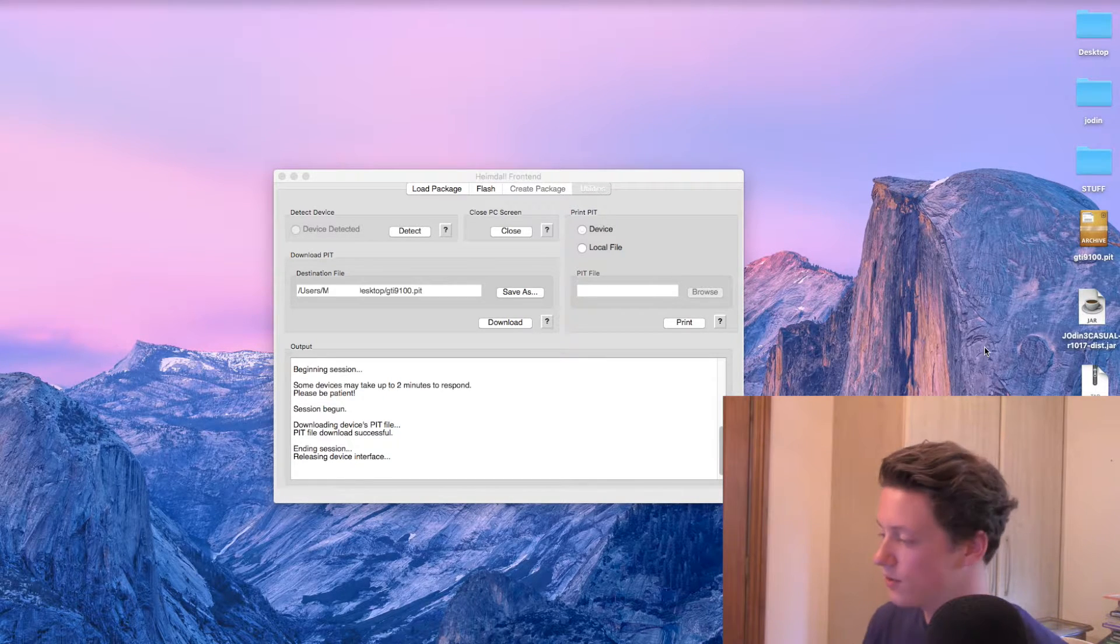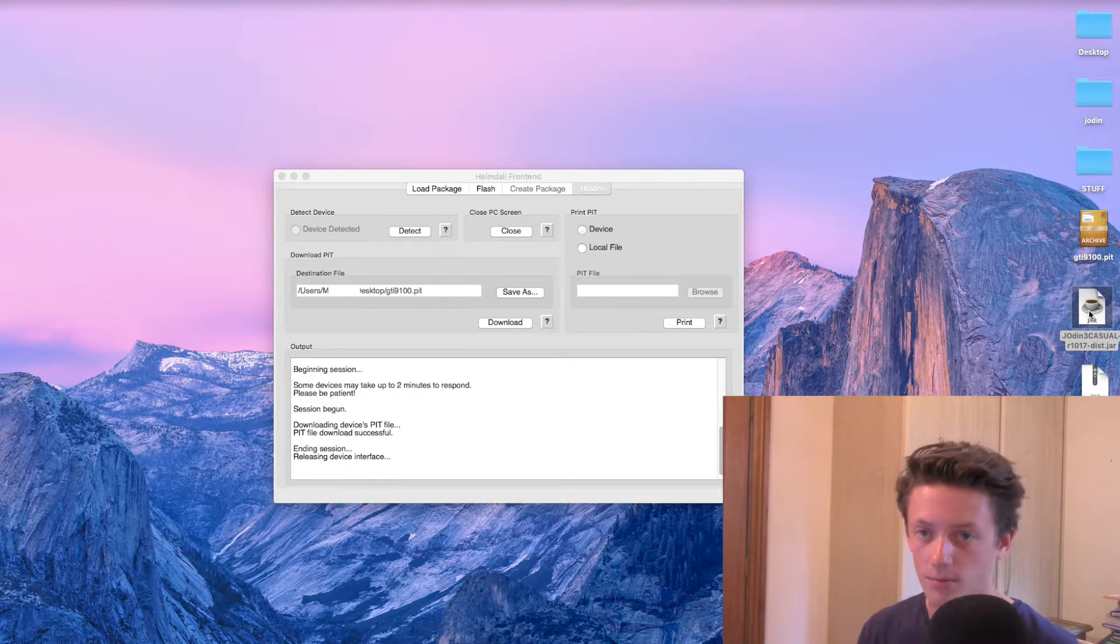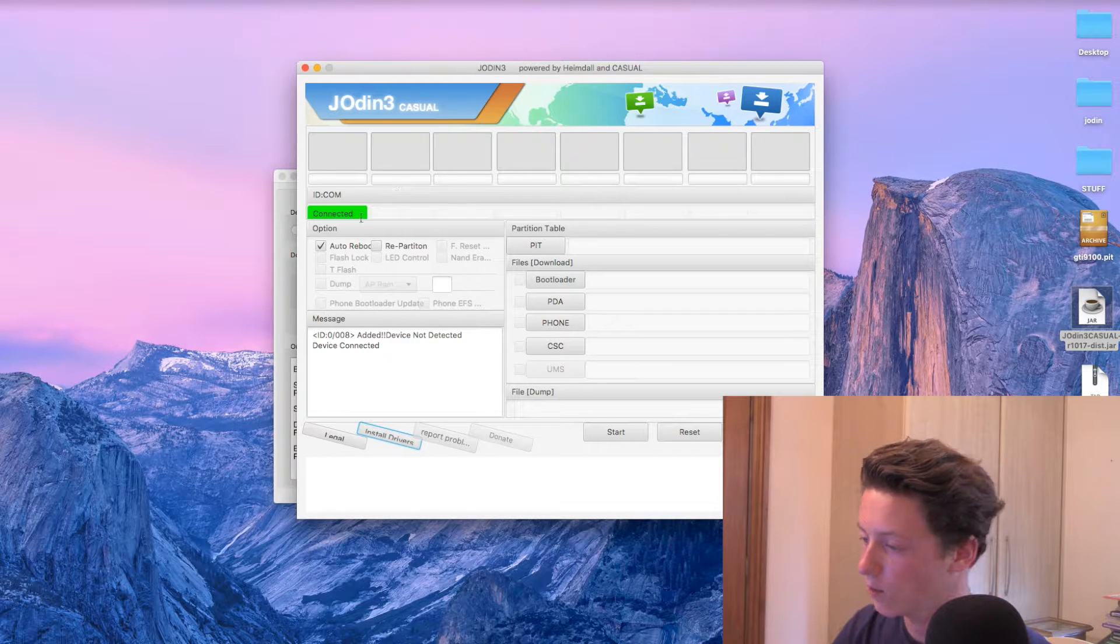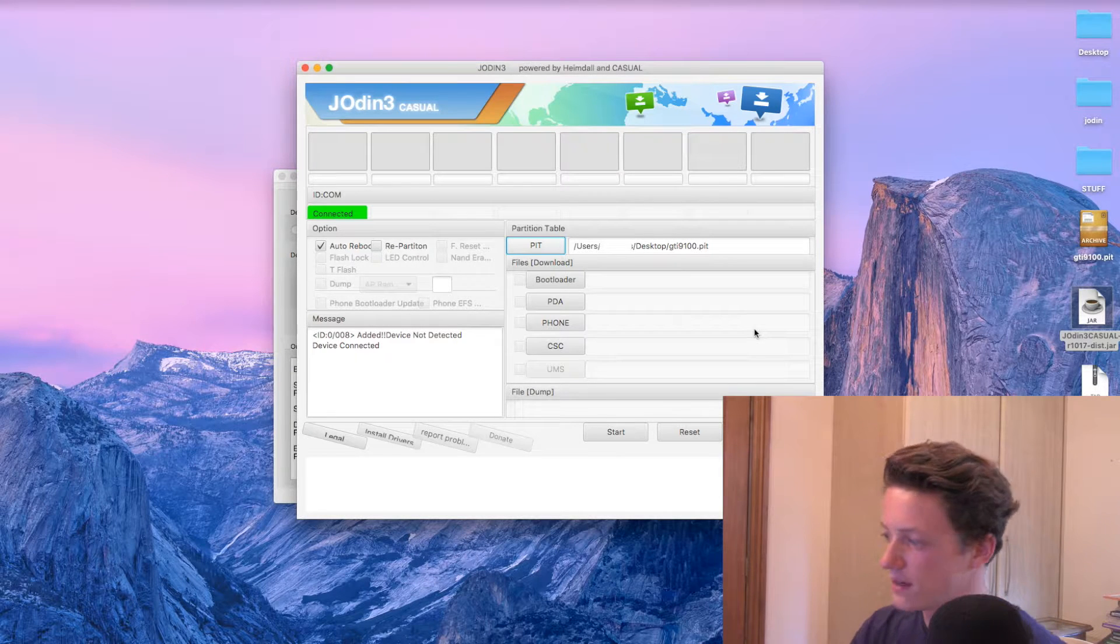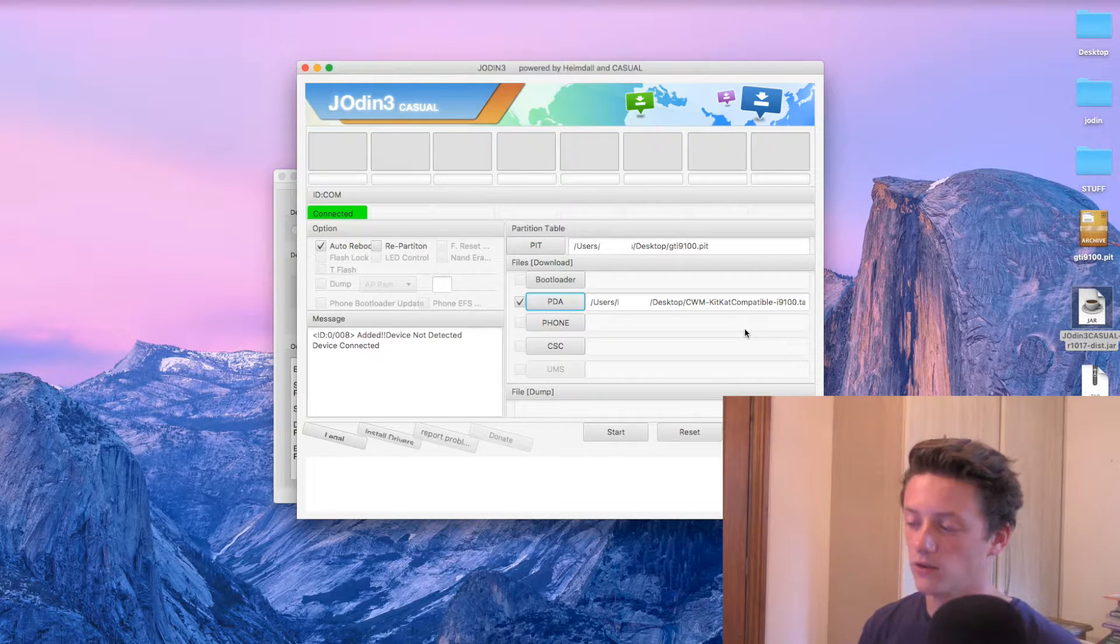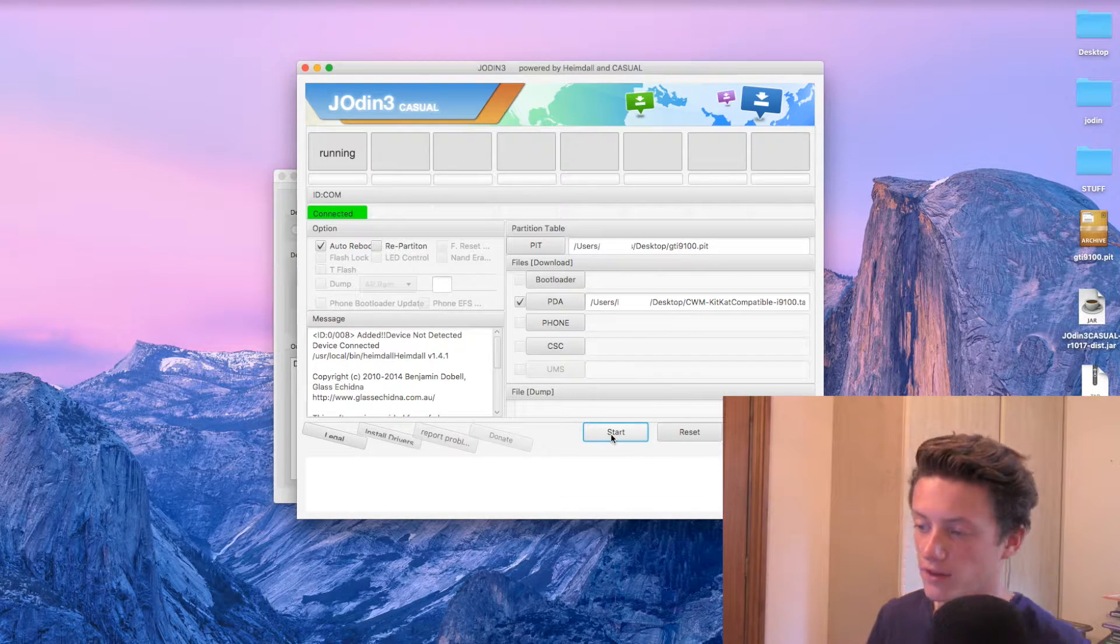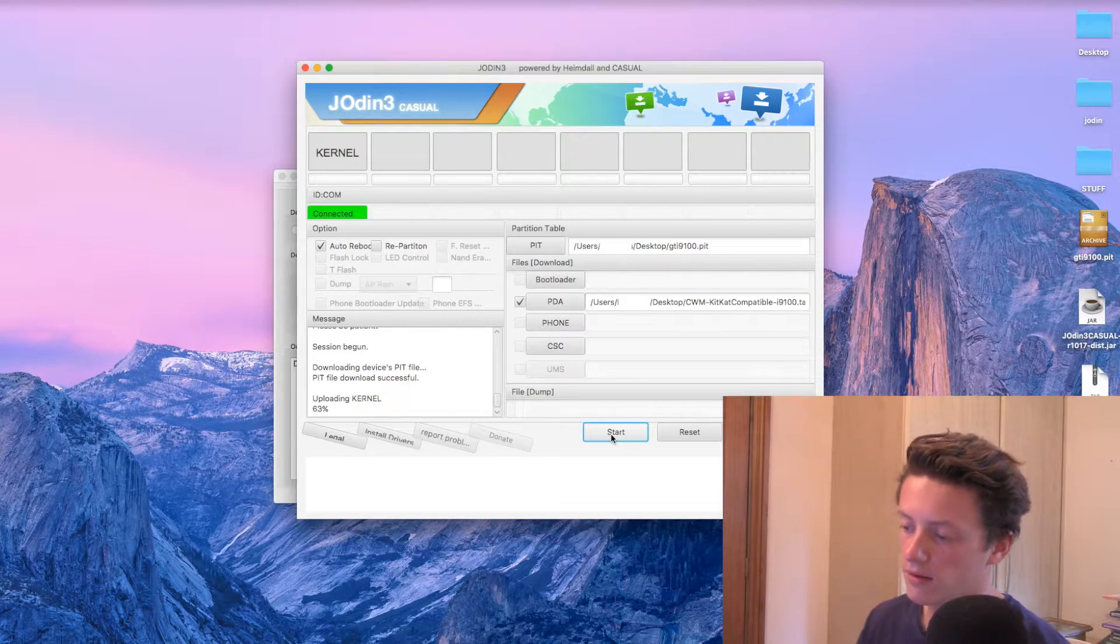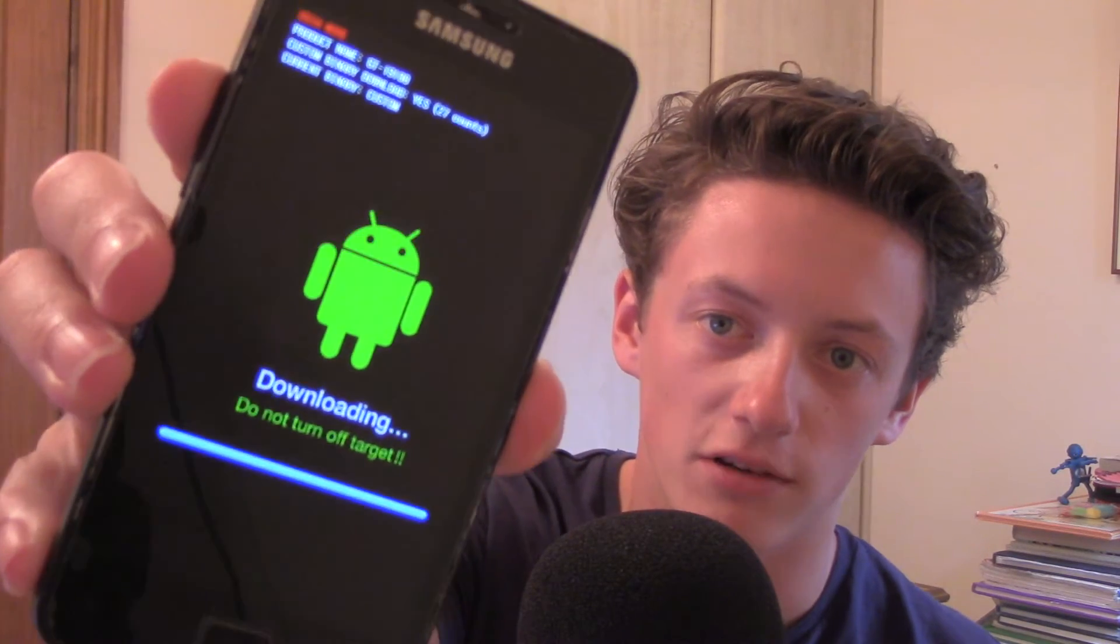Okay, so now what you want to do is you want to open Jodin and just double click that and it should open. Now if you've got Heimdall open and it says it's connected, it should say it's also connected on Jodin as well. So now what you want to do is click on PIT and then select your PIT file from wherever you've saved it. So I've selected mine and it was saved on the desktop. Now what you want to do is click on the PDA button and then select your recovery file from wherever you saved that as well. Okay, so we're going to click Start and hopefully this should then run through and then work and I'll show you once we're done. Now you'll see on here it's now saying Uploading Kernel and on here we get a little progress bar. So once this is done, it should tell us that it's done and we'll then eject it.